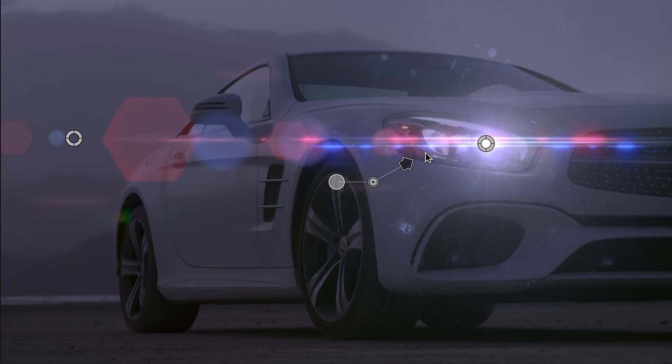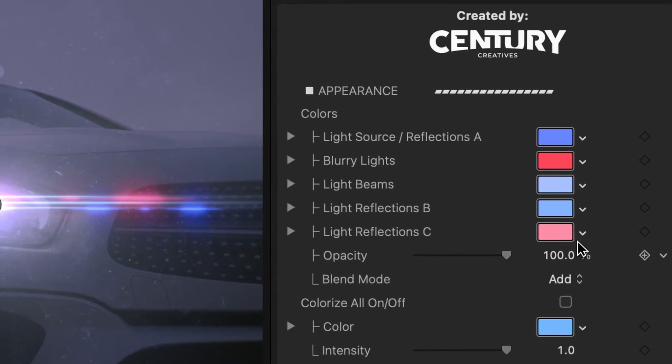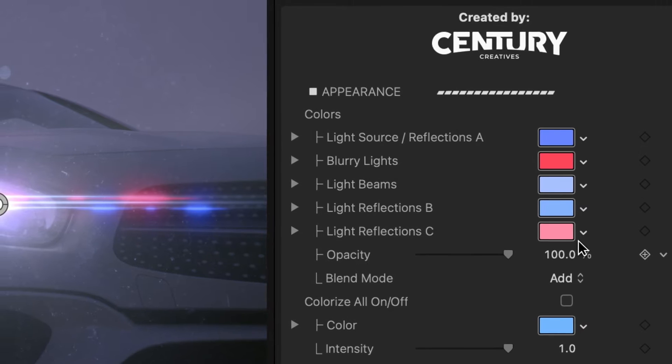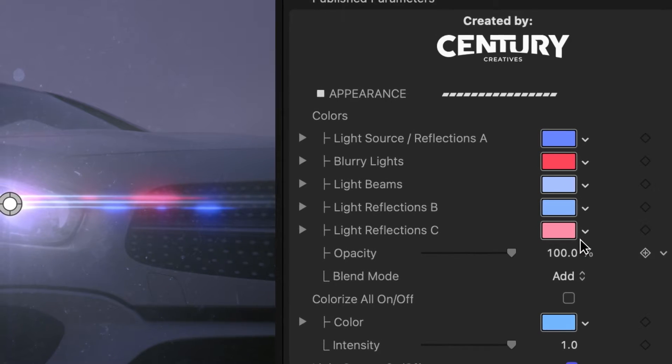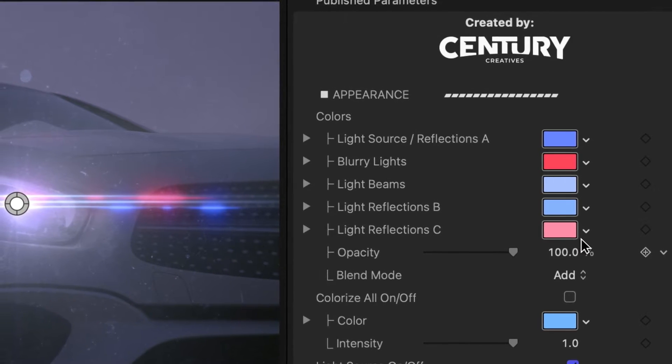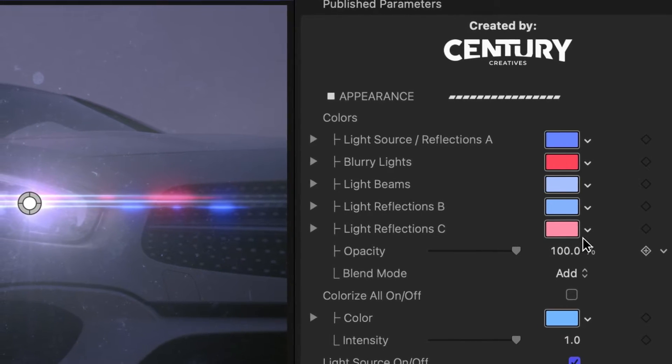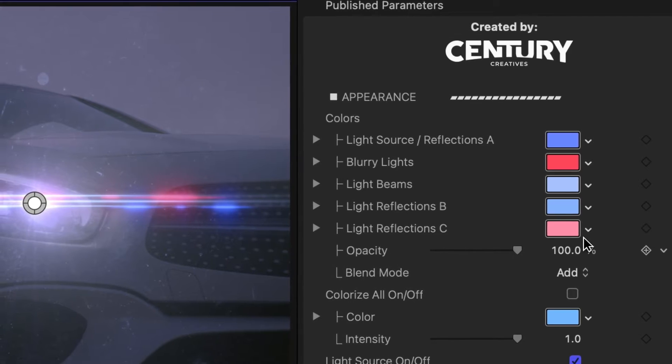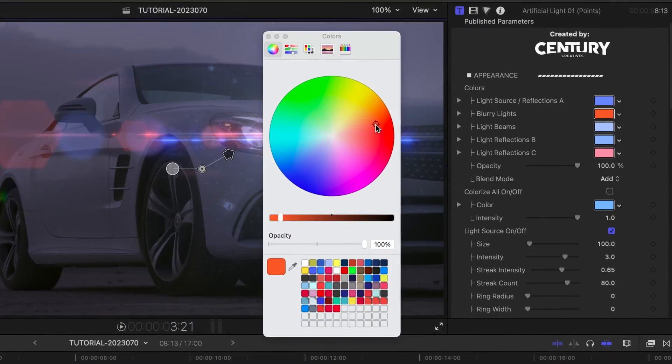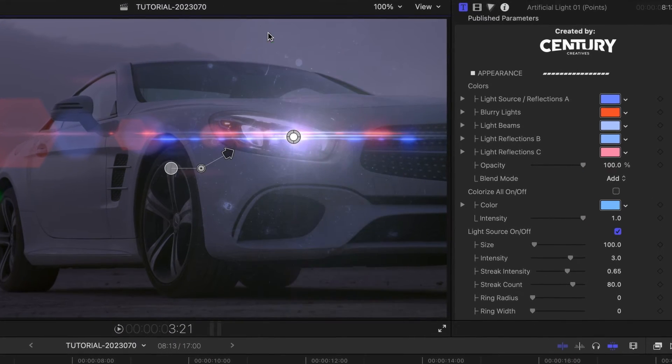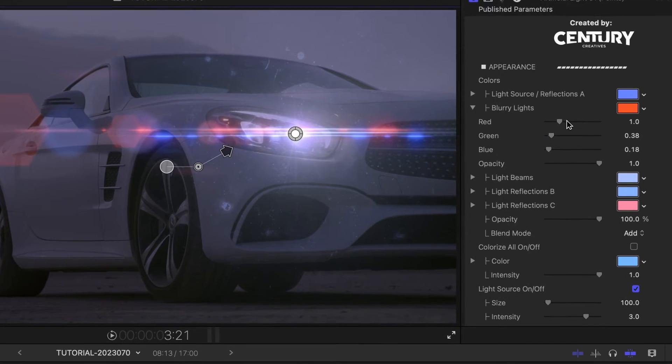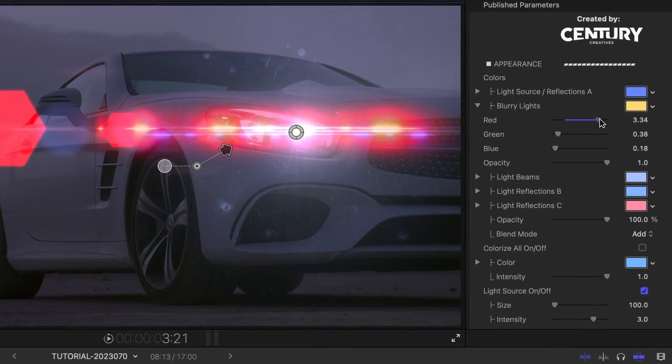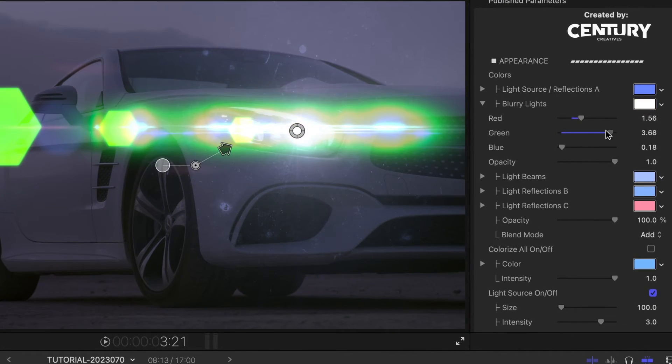Let's see how we can customize the look of the flare. At the top, you can adjust the colors of the different elements within the lights: Light source, blurry lights, light beams, and light reflections. You can use a color picker, or if you twirl any of them down, you can make adjustments to the RGB values of each one.